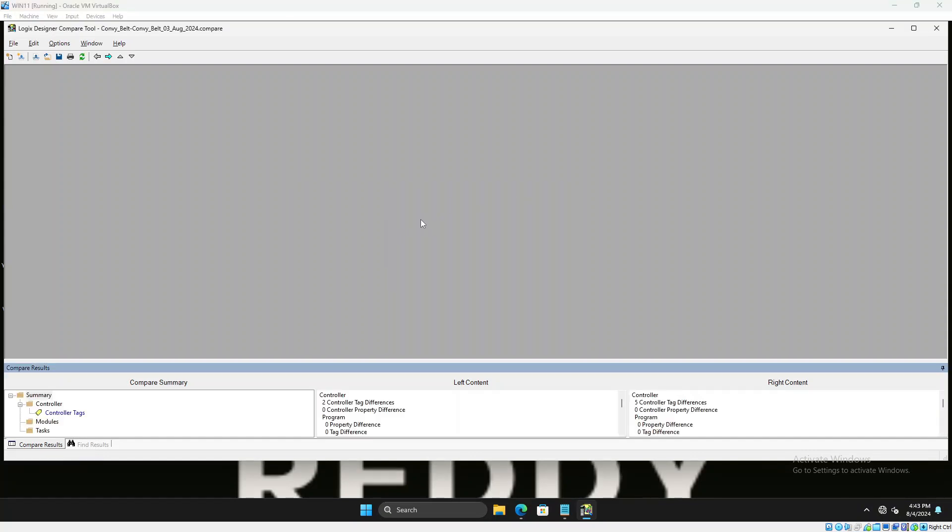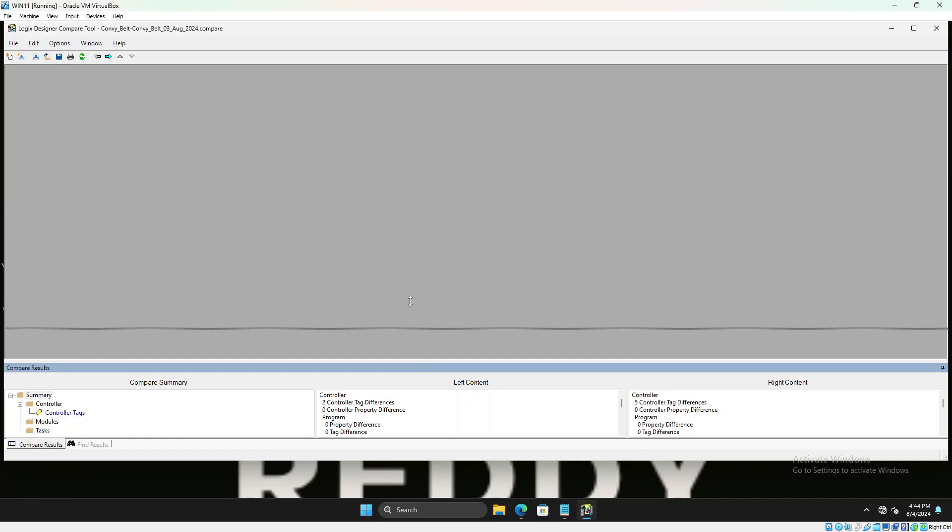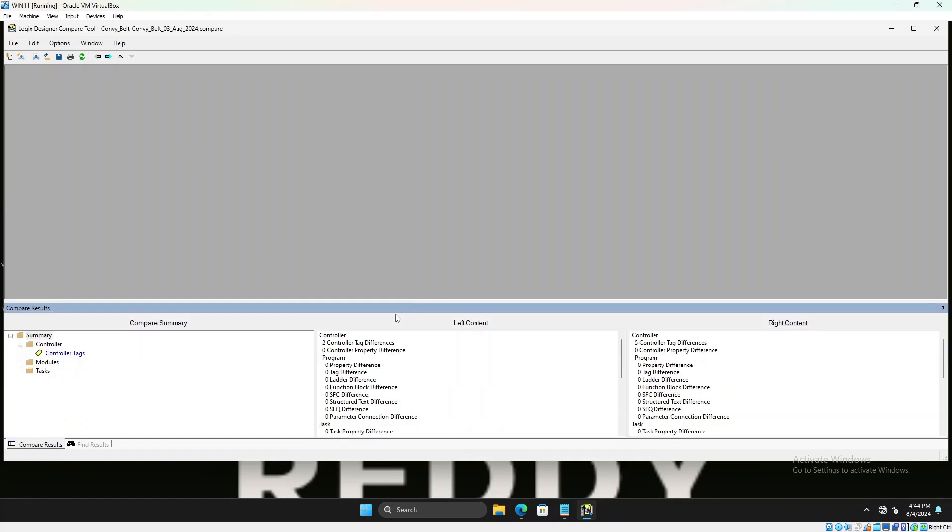After the compare is completed, it took about a couple of minutes so I had to pause the video and record a new one. So now the complete compare is completed. You could see on the bottom, left is before, right is after. If you don't know which one is what, on the top here it shows the left file is conveyor belt and the right file is conveyor belt August third program.